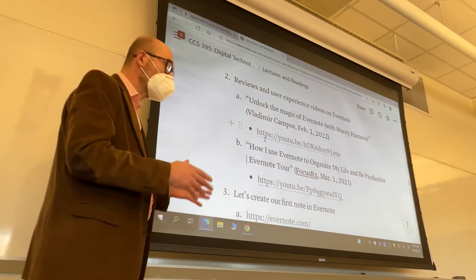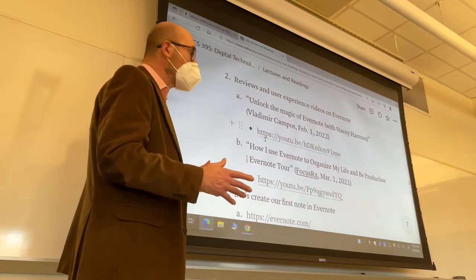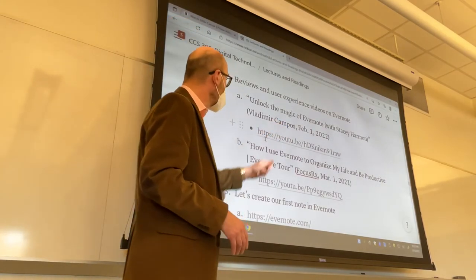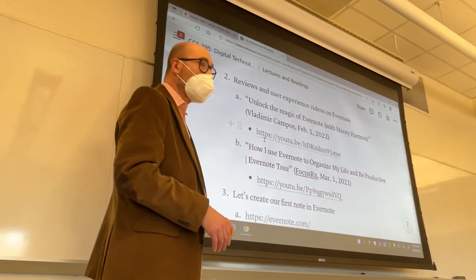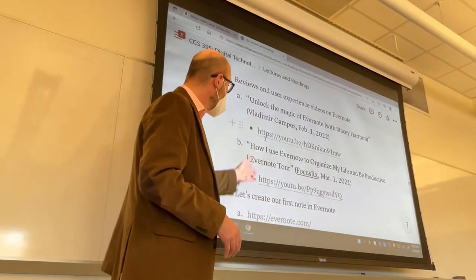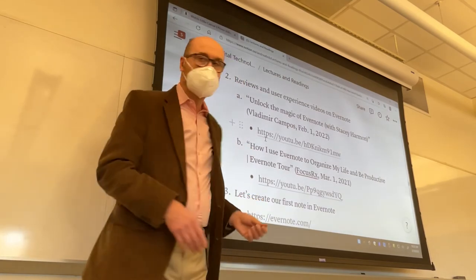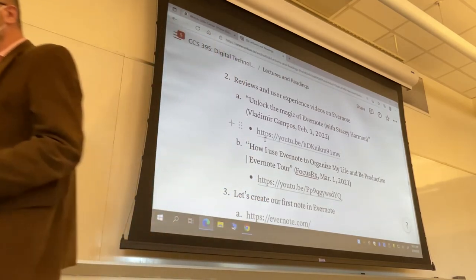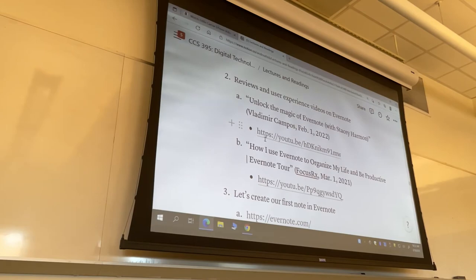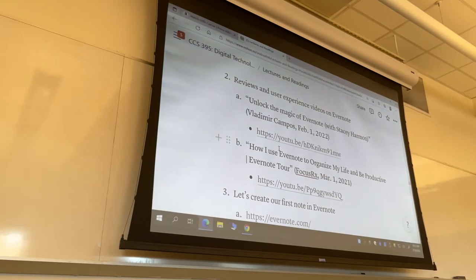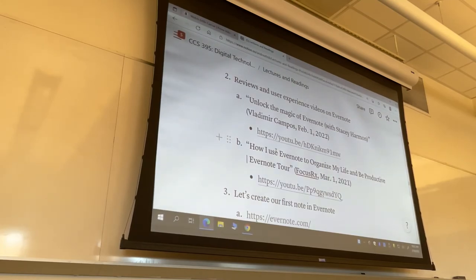I wanted something recent or even current. That's why the first video we watched today is from February 1st of this year; the other is from about a year ago. Of course we are not going to watch the whole entirety of these videos — in fact we will watch a segment of one. Feel free to watch the rest.